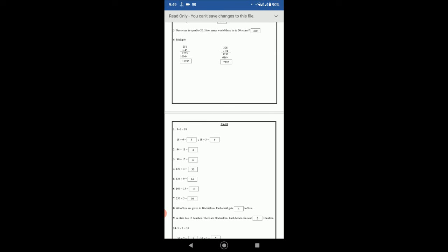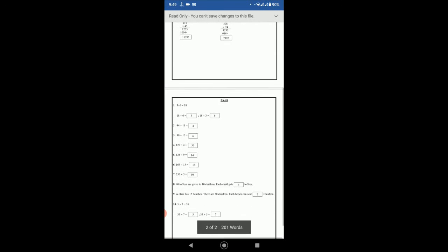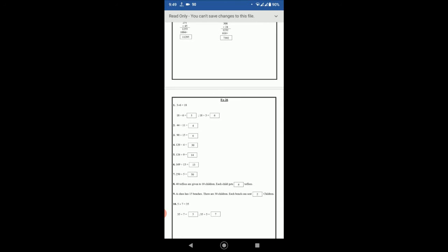Each child gets 4 toffees. Number 9: a class has 15 benches, there are 30 children, each bench can seat. So 30 divided by 15 is equal to 2, so each bench can seat two children.